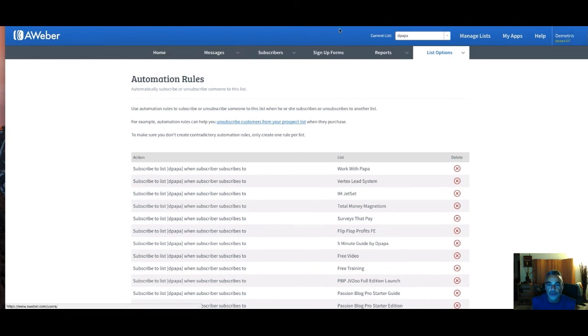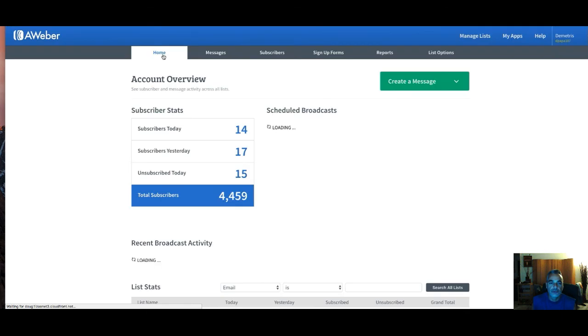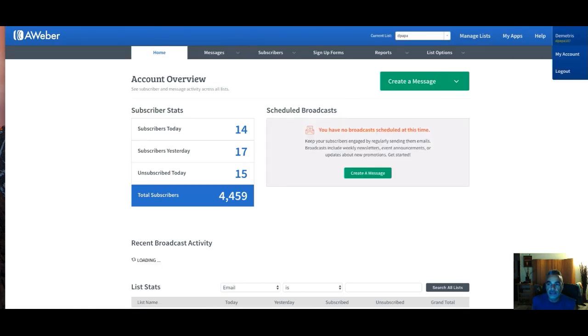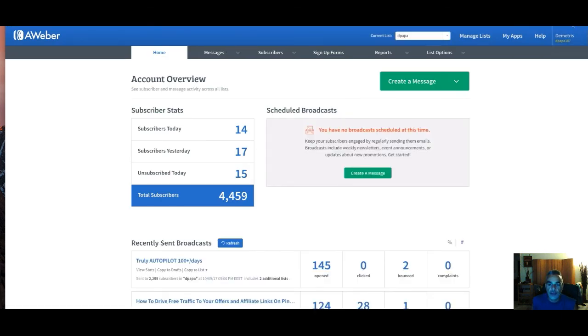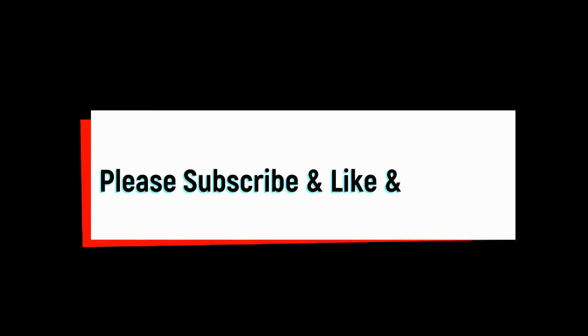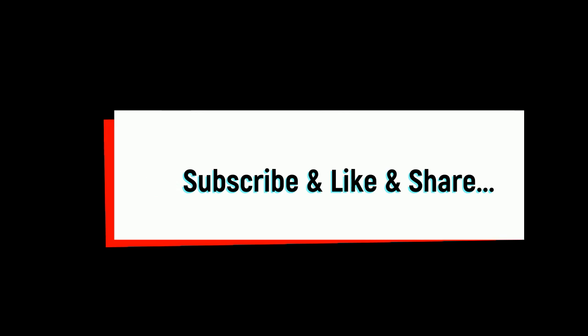We're done. I've sent my traffic, the page is set up, and I'm ready to go. That's all you do — I hope you enjoyed this video and I'll talk to you soon.